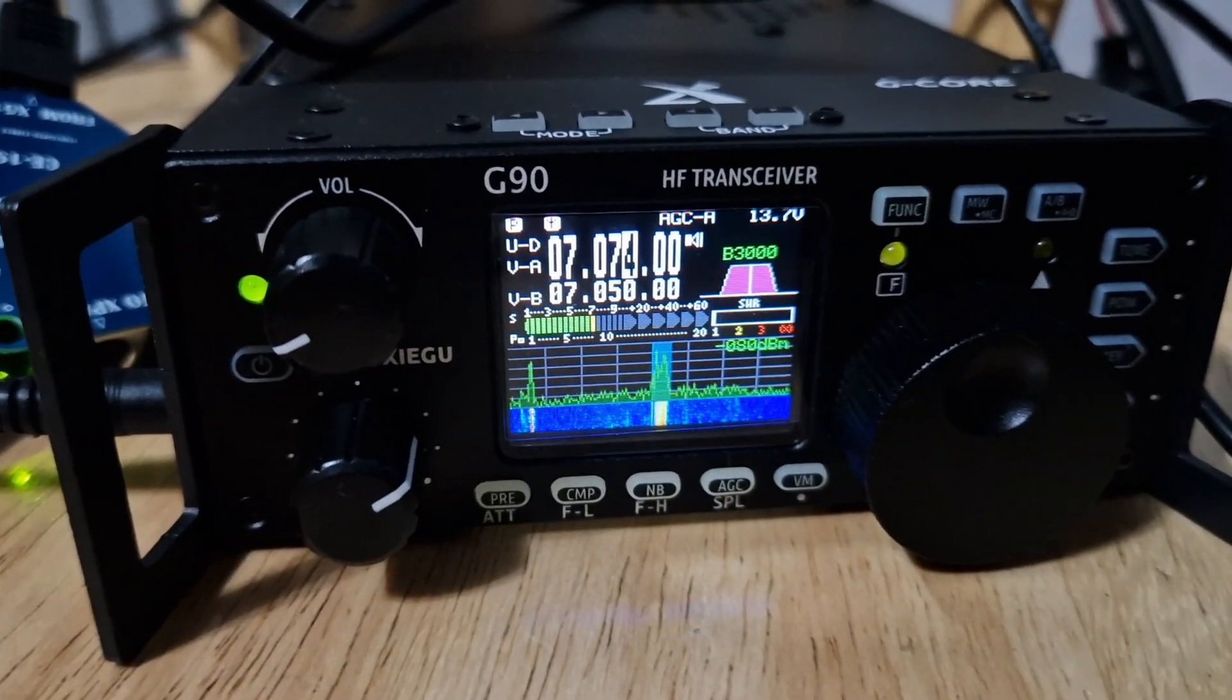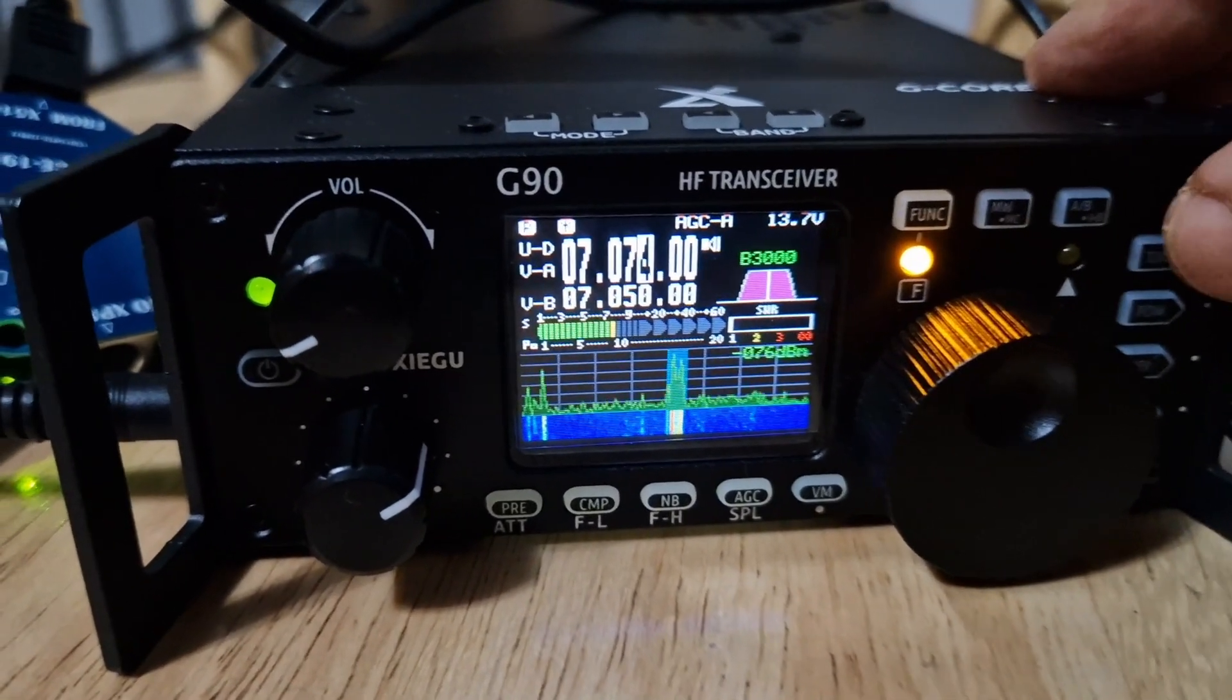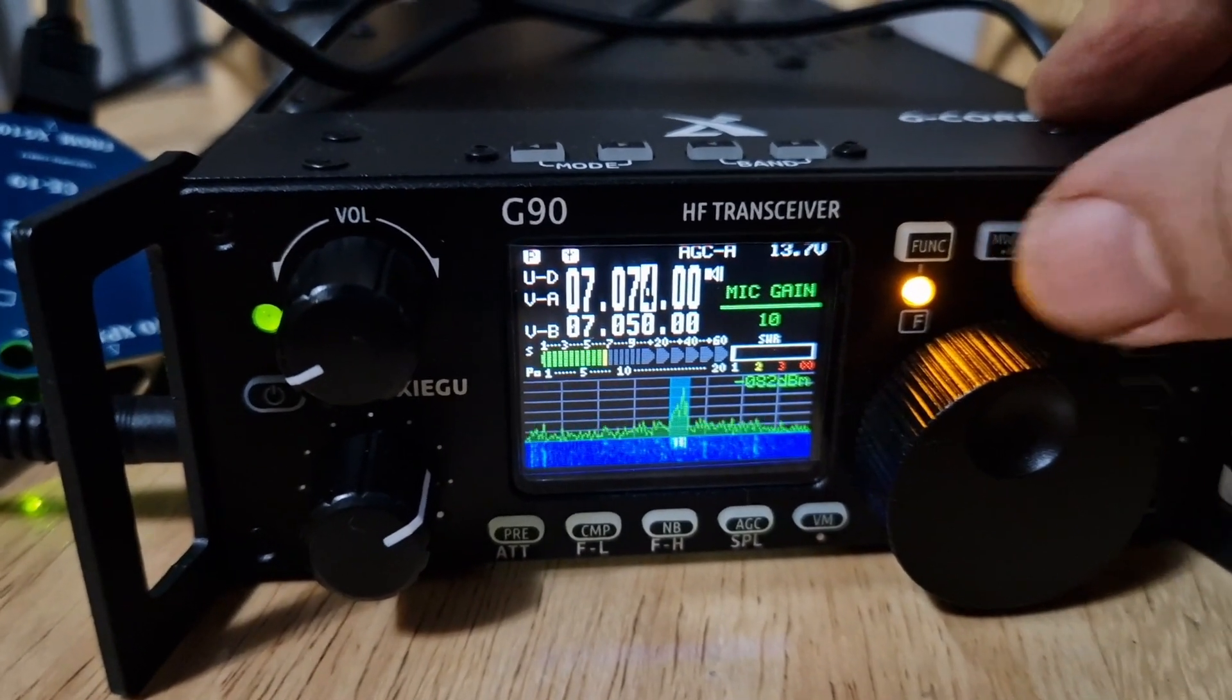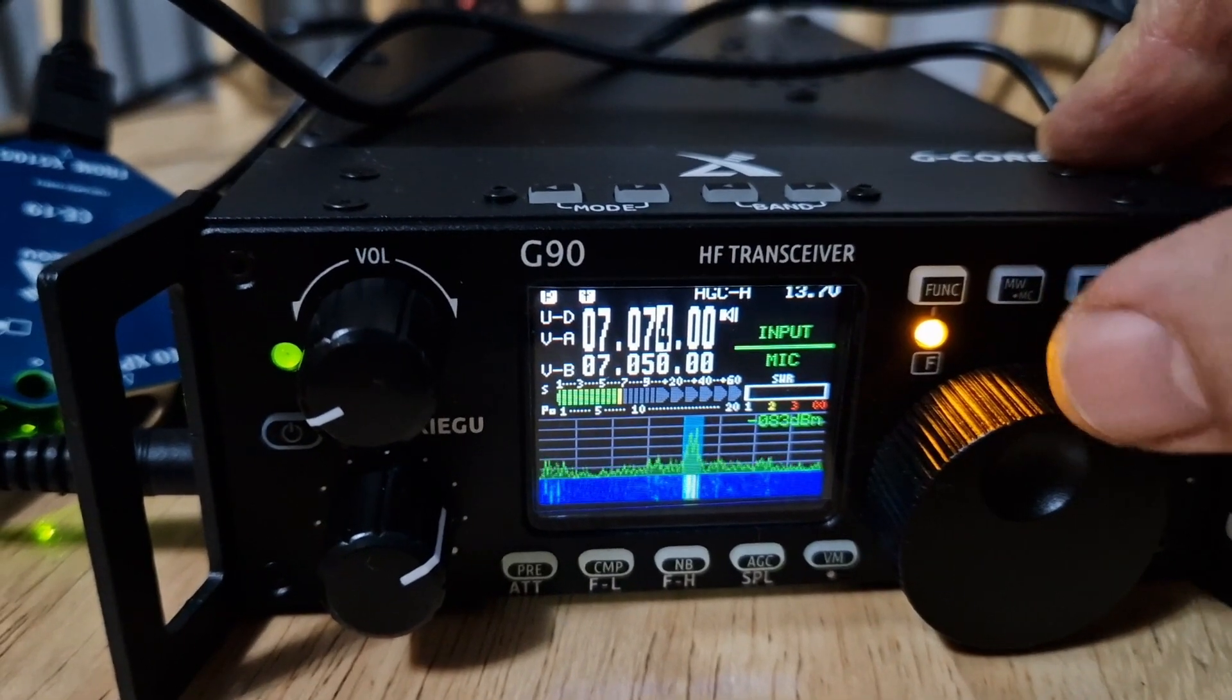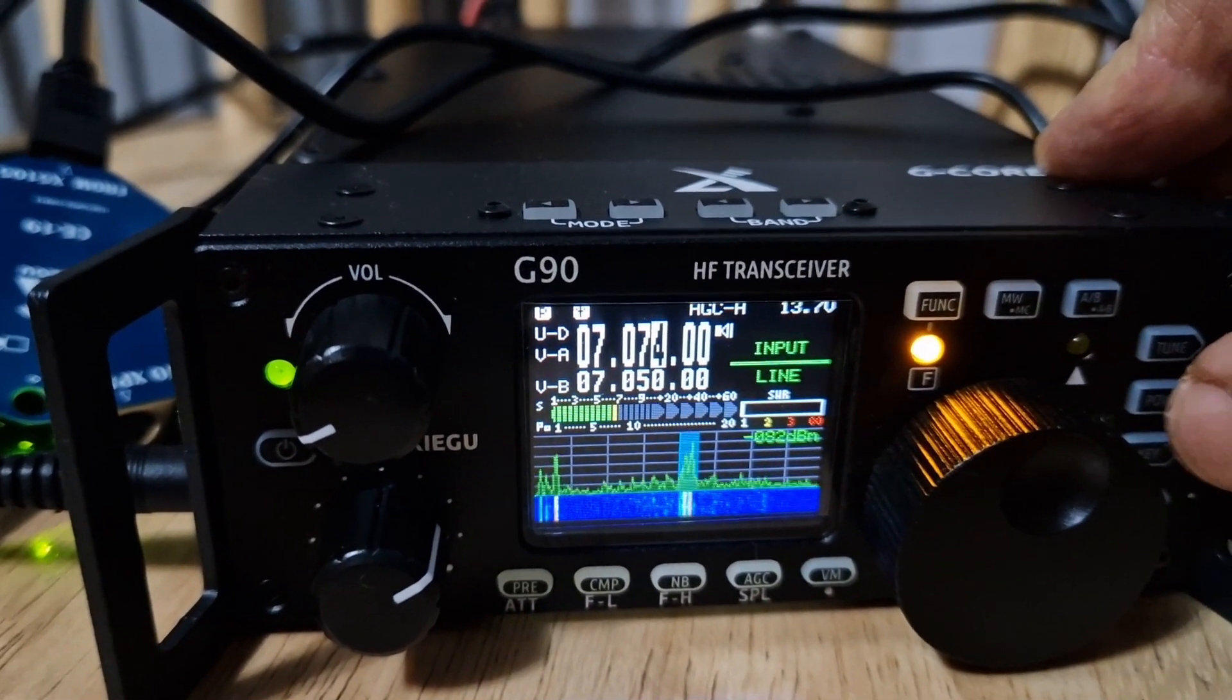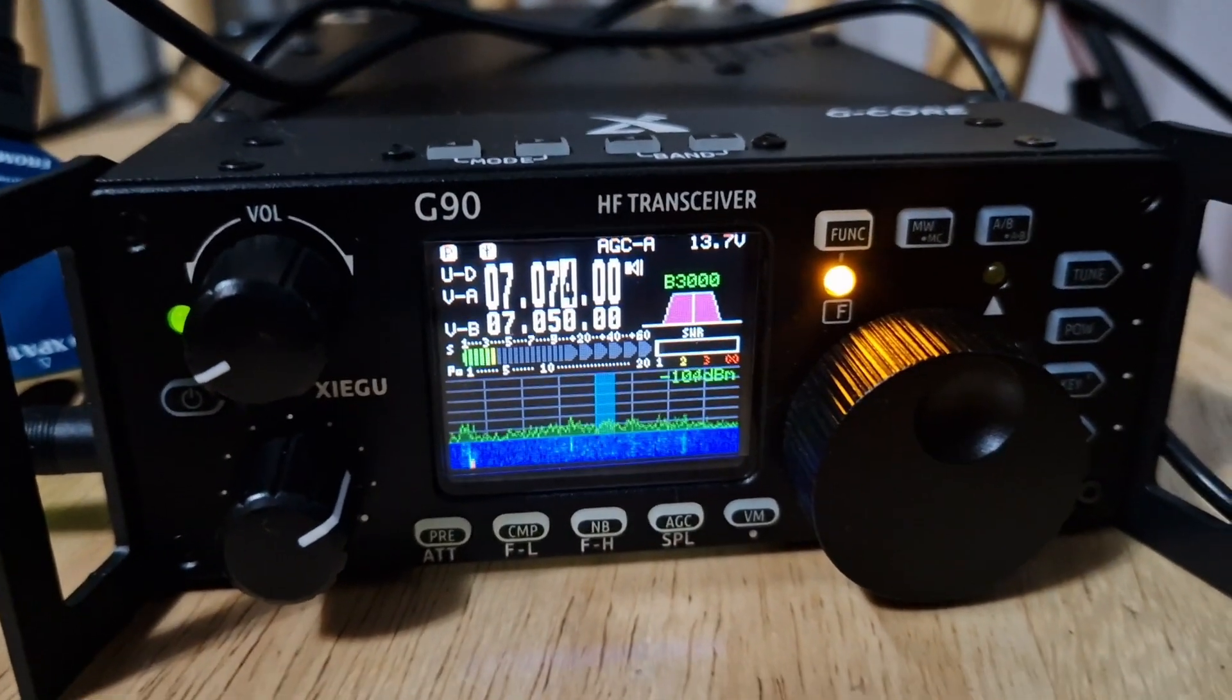On the radio you will have to push function, then power, and then just push it again. It says input mic. You want to change that to line, okay, and then just back out.